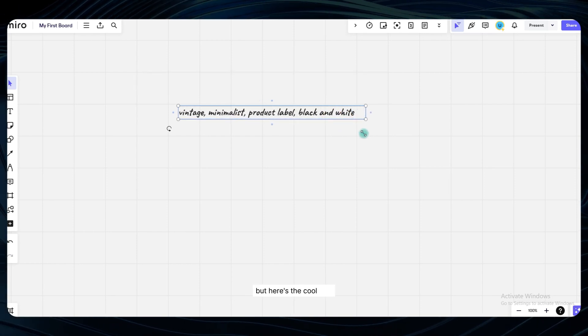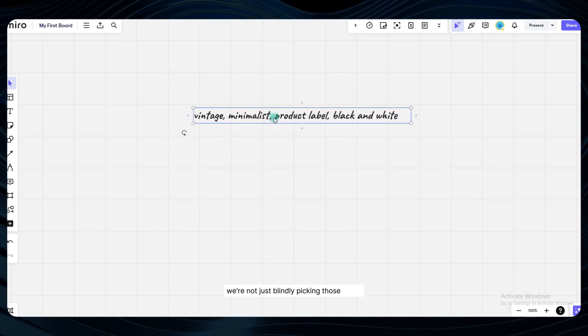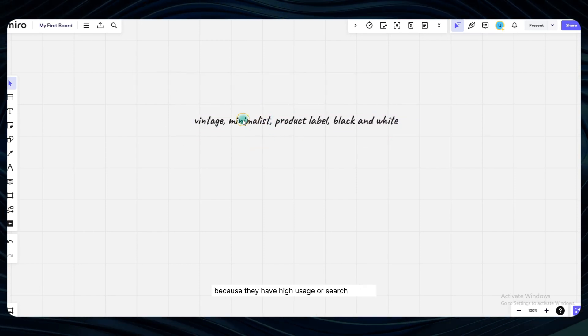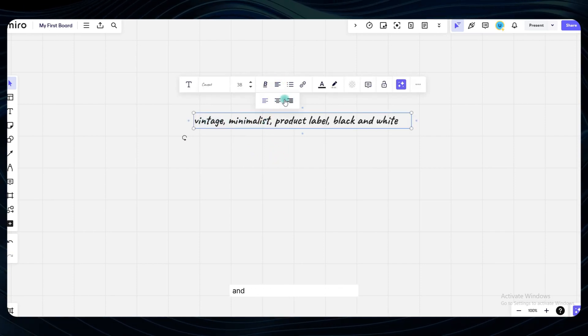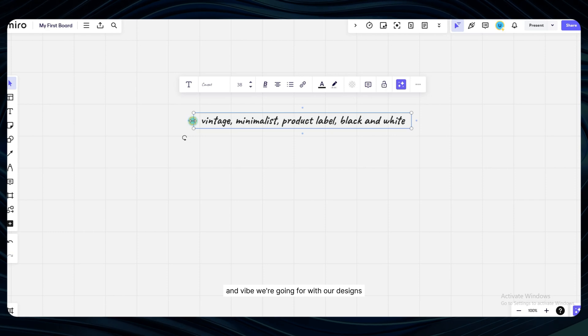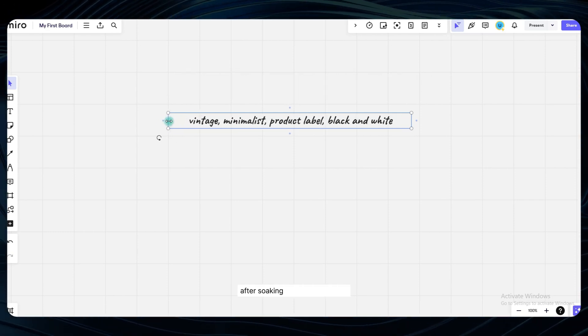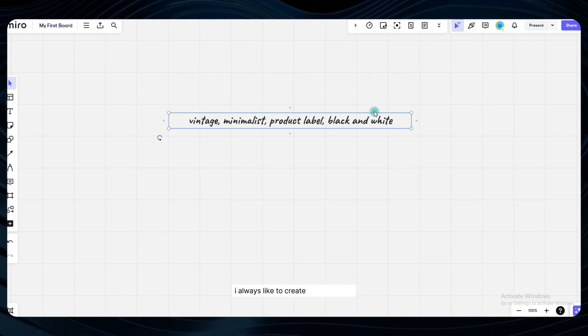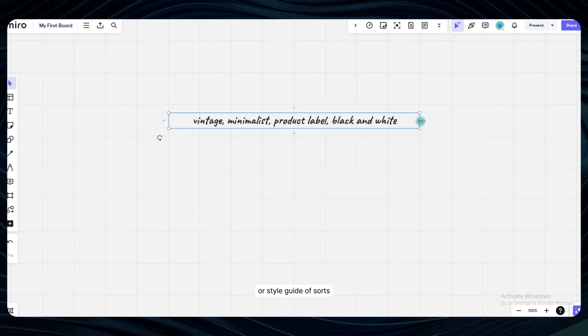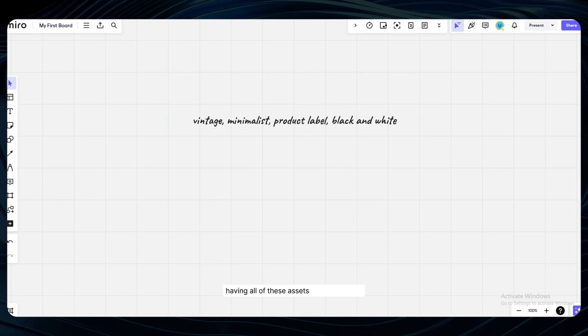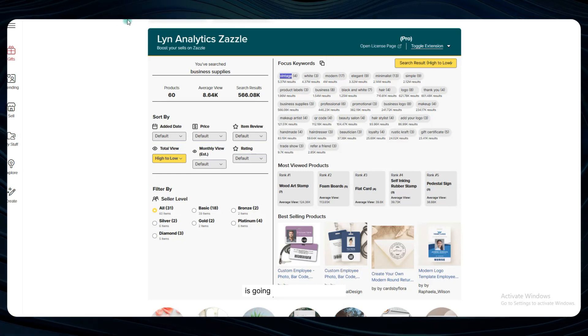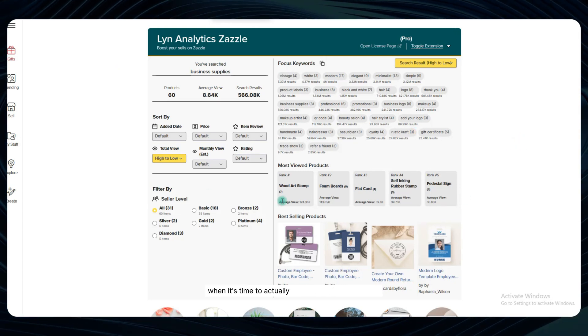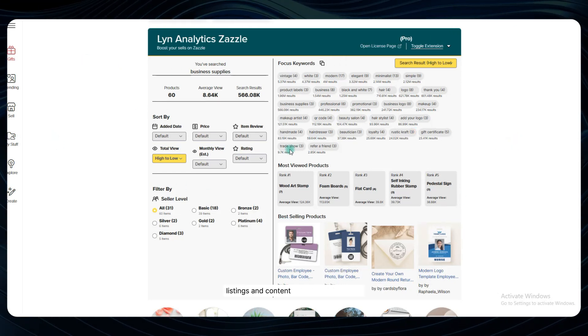But here's the cool part, we're not just blindly picking those terms because they have high usage or search volume. We also want to make sure they're stylistically relevant and aligned with the overall aesthetic and vibe we're going for with our designs. After soaking in all this juicy data, I always like to create a mood board or style guide of sorts. Having all of these assets and data points organized in one central place is going to be a huge blessing when it's time to actually start creating your product listings and content.